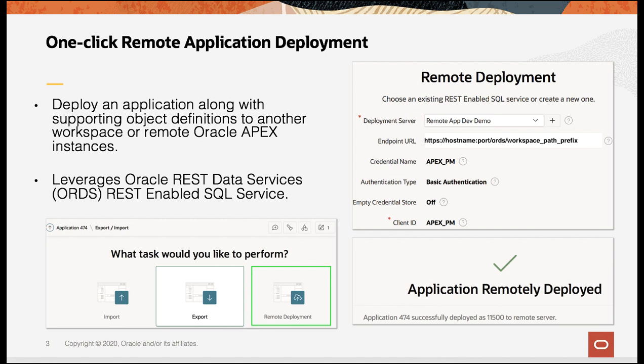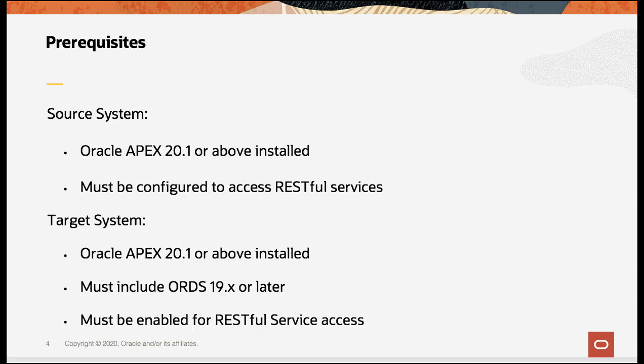One-click remote application deployment leverages the Oracle REST Data Services REST-enabled SQL service. To use this feature, a developer simply REST-enables the schema associated with the target workspace. You can do this in SQL Workshop under Restful Services.